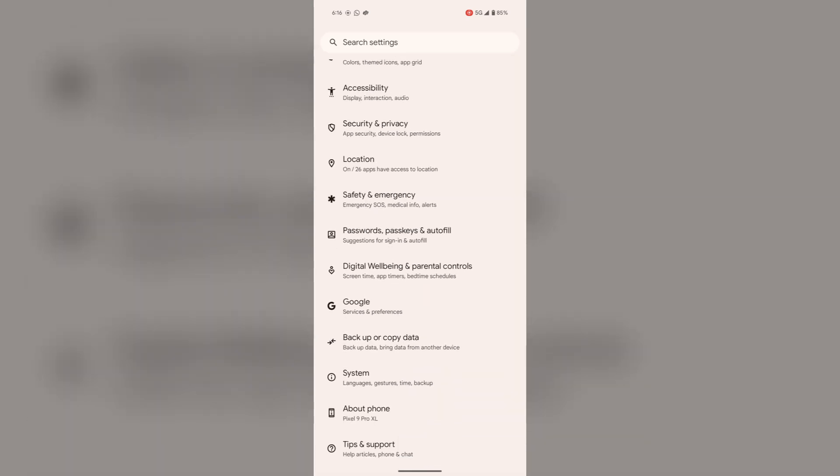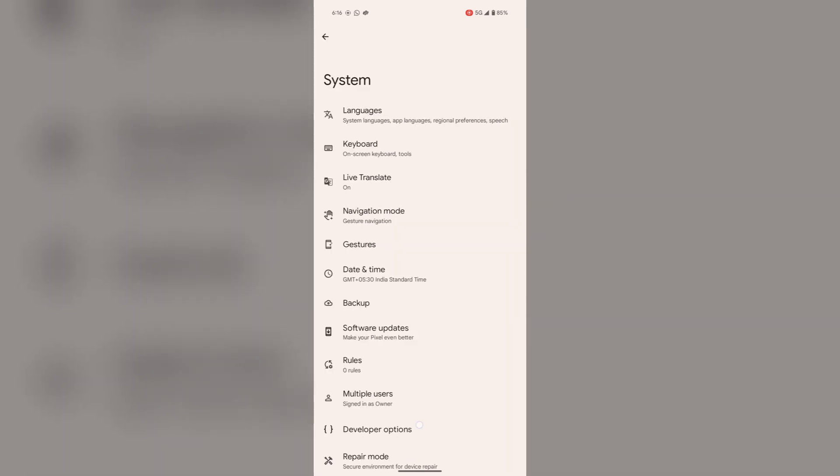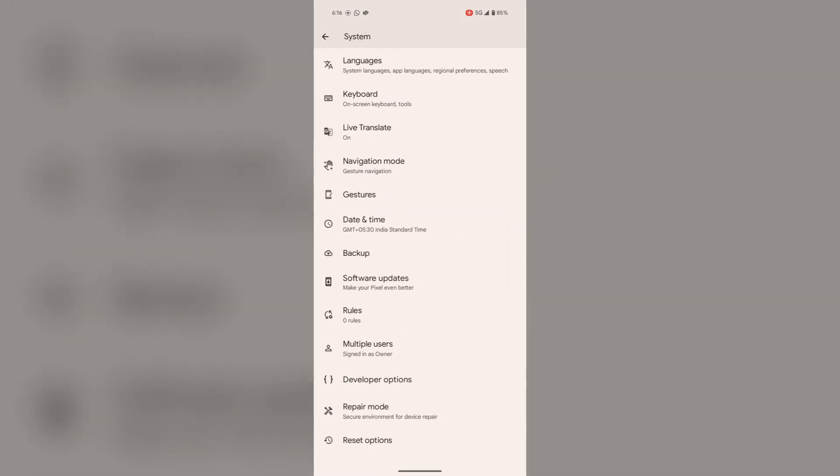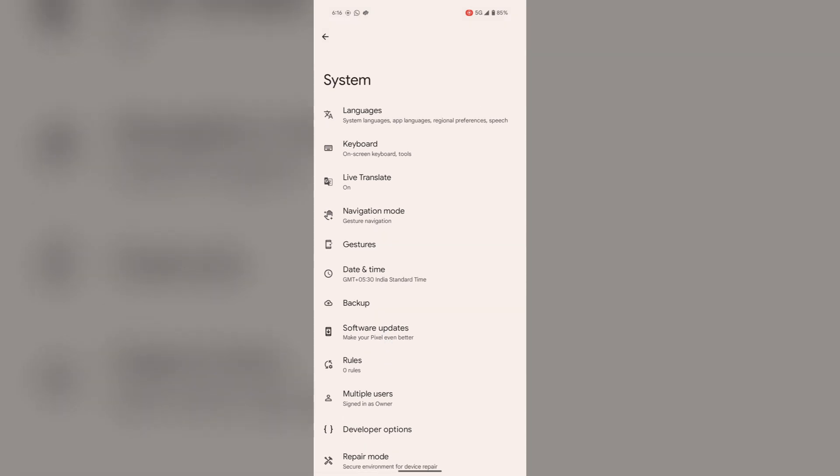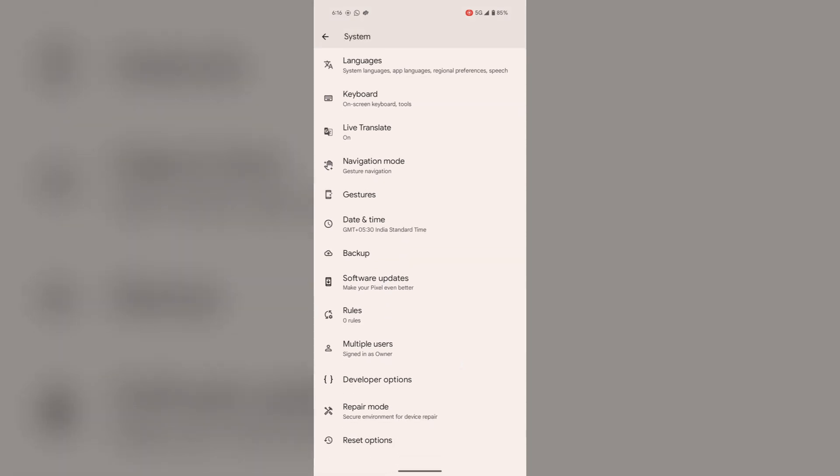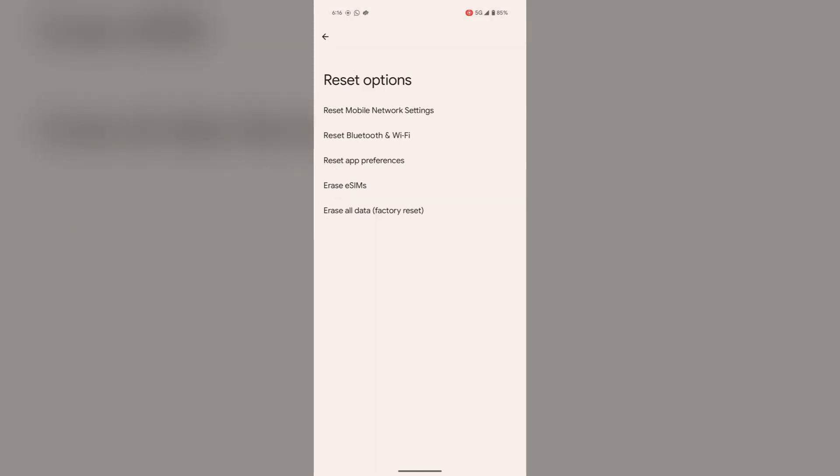Then tap on System, then go to Reset Options. Here you can reset according to your needs.